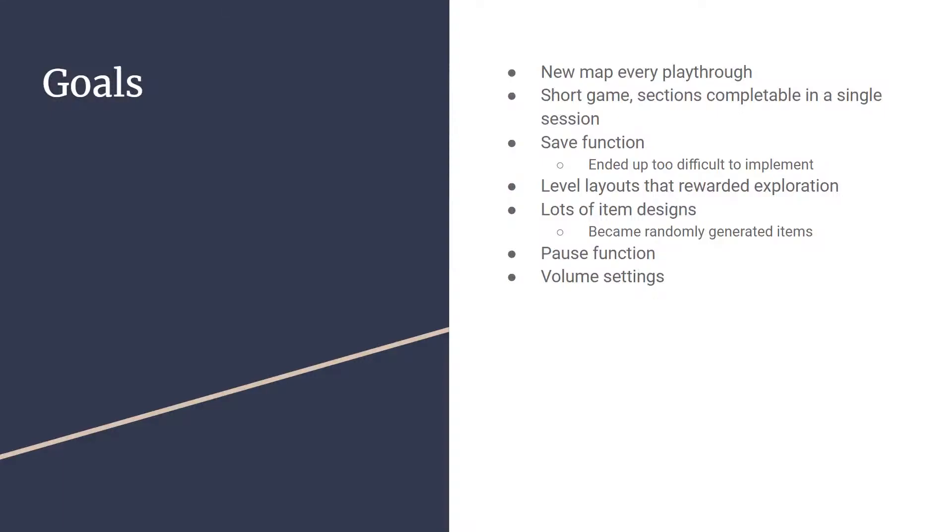One thing we weren't able to do, maybe later down the road we might get done, is a save function with local save to save player data. That way, if the player got tired or had to put it down, it could save the progress, coins, item pickups, and player location in the map, and the player would be able to come back to that whenever they felt like.